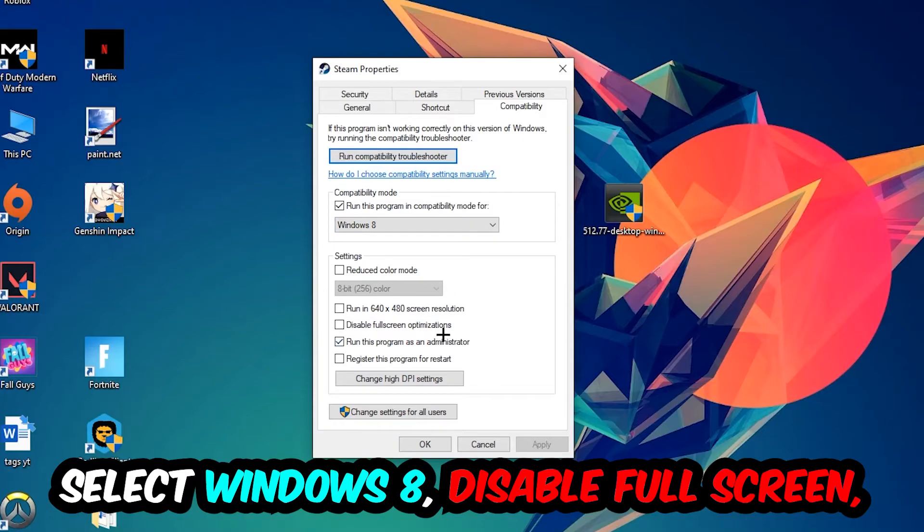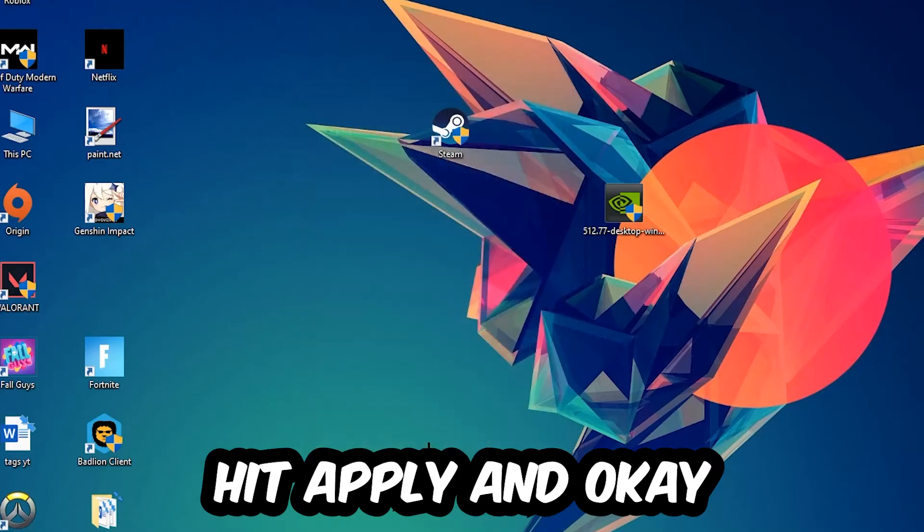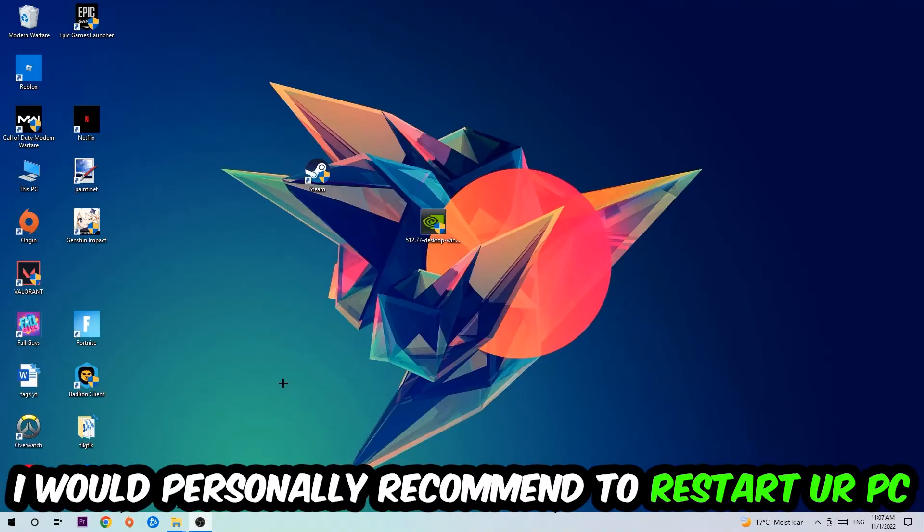Hit Apply and OK. I would personally recommend restarting your PC afterwards. Once it restarts, you should see the administrator symbol on your shortcut.